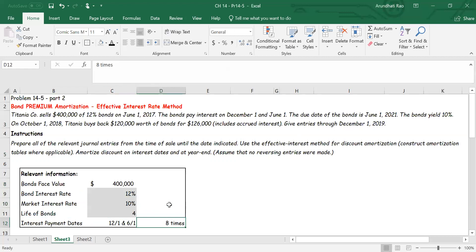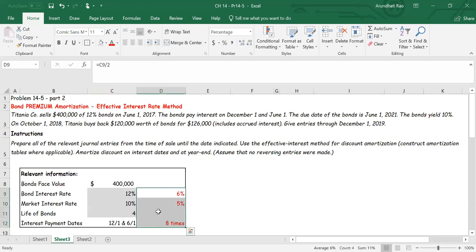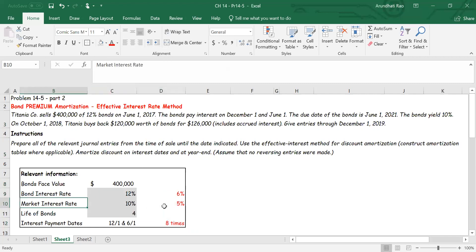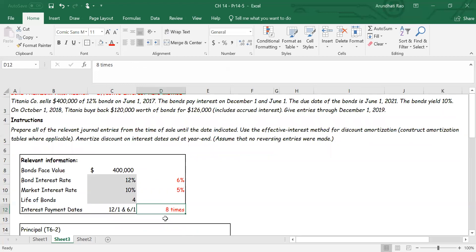Each time interest is paid it will be six percent — half of the twelve percent bond rate. When we calculate the present value we are going to use half the market rate, which is five percent. So what's relevant for our purposes is: bond interest rate six percent, market interest rate five percent, and the number of interest payments is eight times.